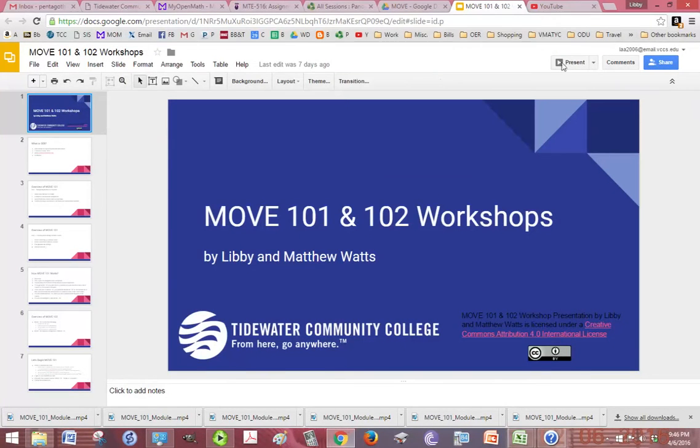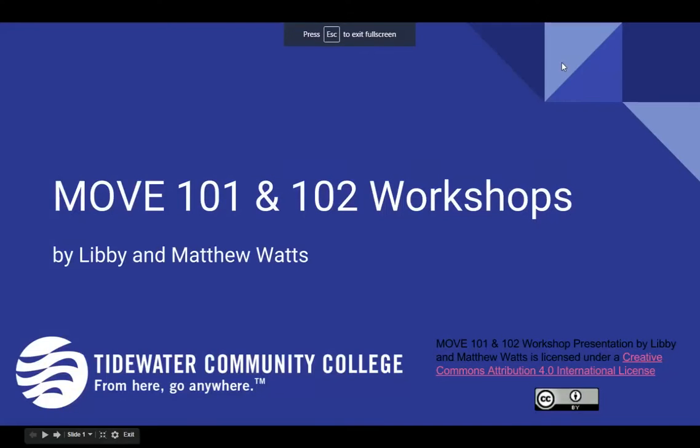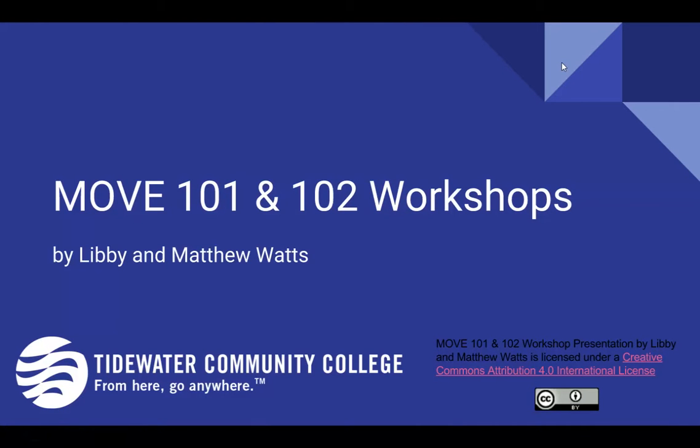Okay, we are going to go over a brief presentation before you guys get started with the course or the workshop.